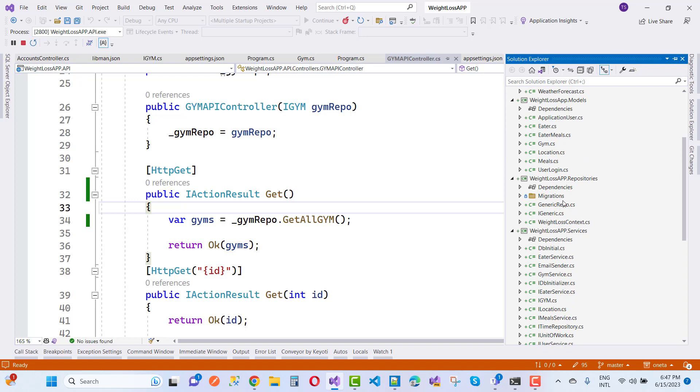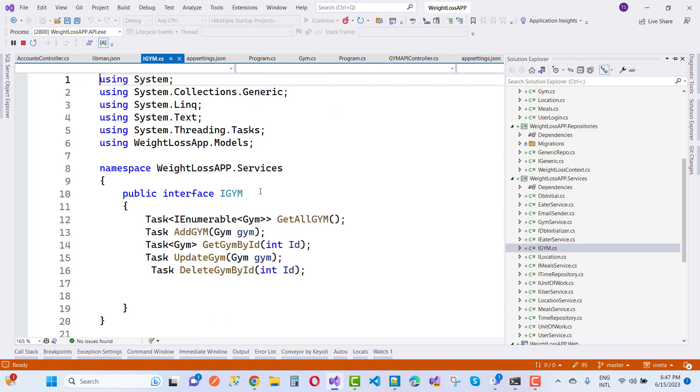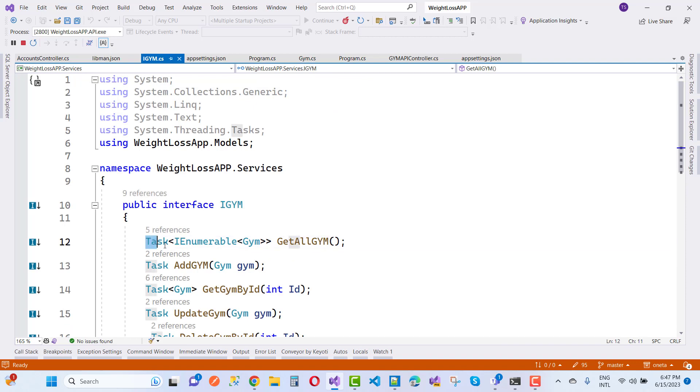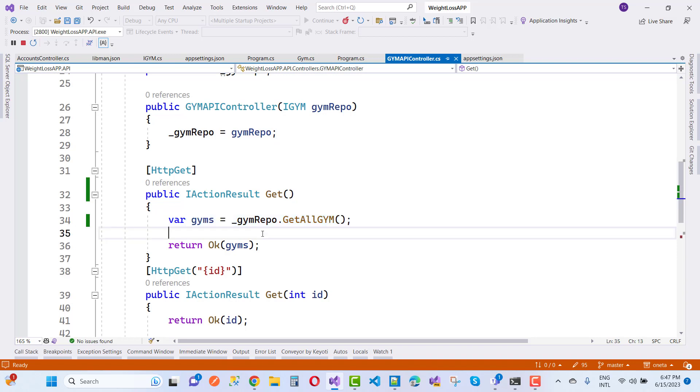In the repository section, specifically the service, we have an IGIM service or IGIM repository where I'm using Task types—asynchronous programming. But in the controller section, the GIM API controller, there's a mismatch.